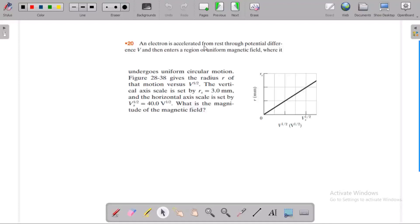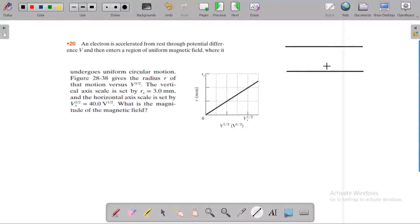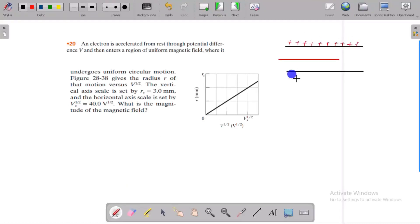An electron is accelerated from rest through a potential difference — like a capacitor plate setup — so there is an electric field. If the electron moves inside the capacitor plates, there is a potential difference and an electric field. After acceleration, the electron enters a region of magnetic field.